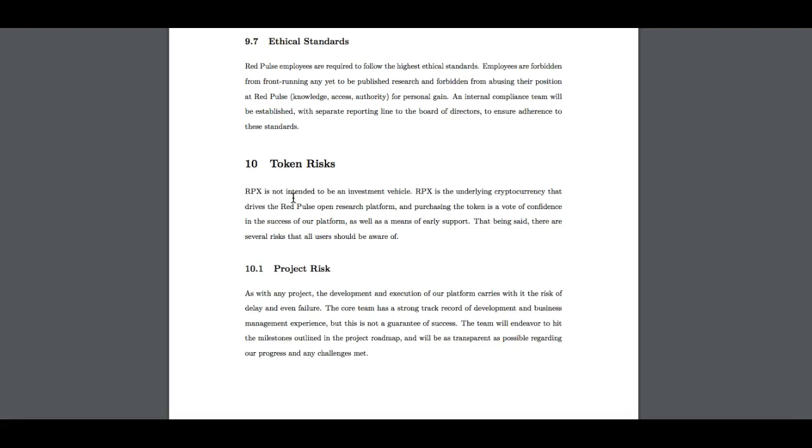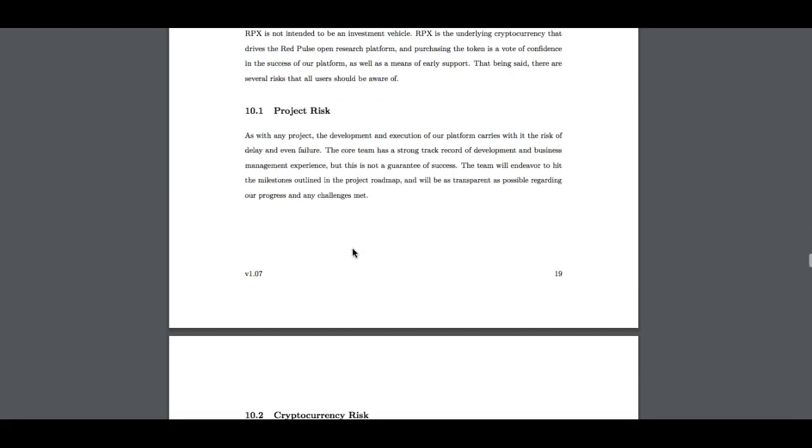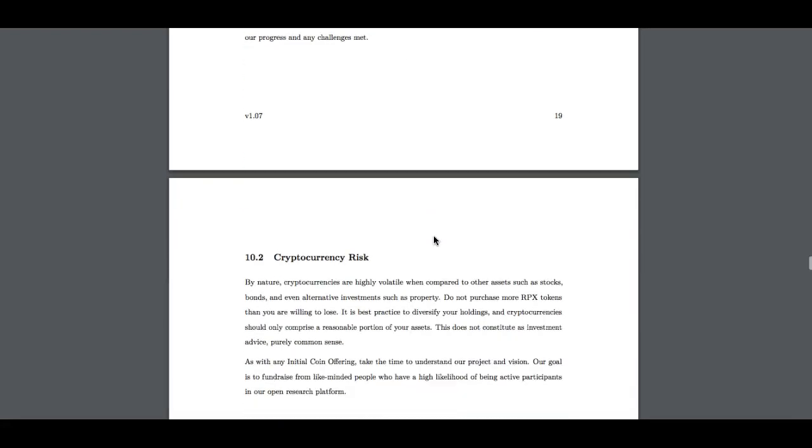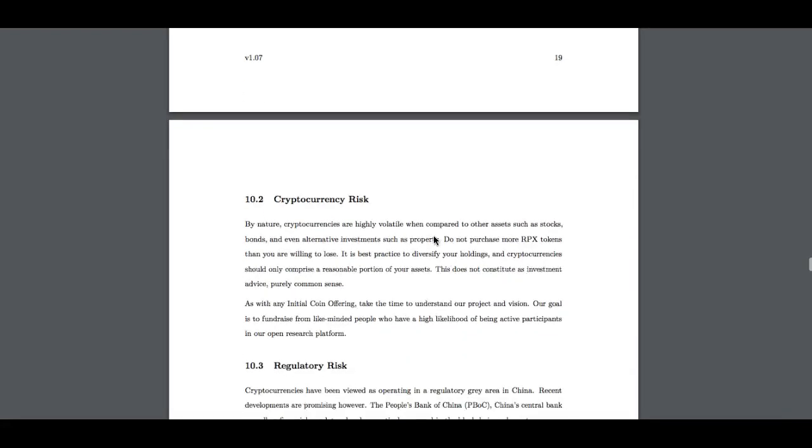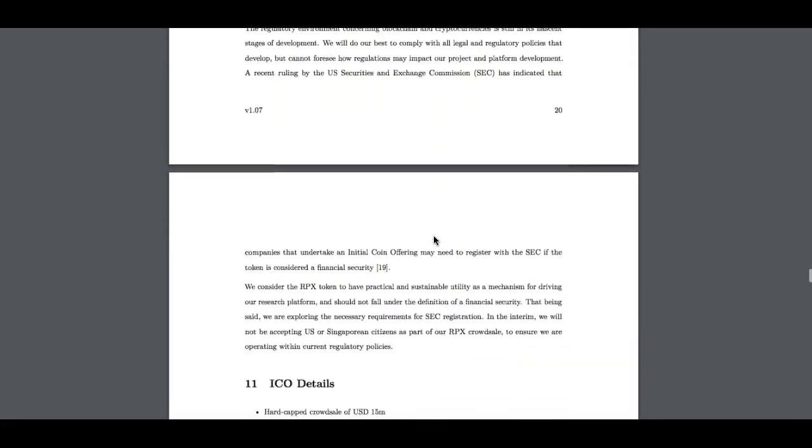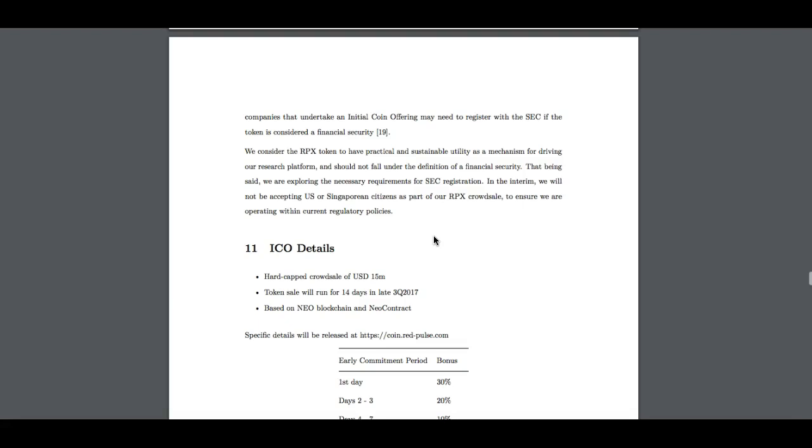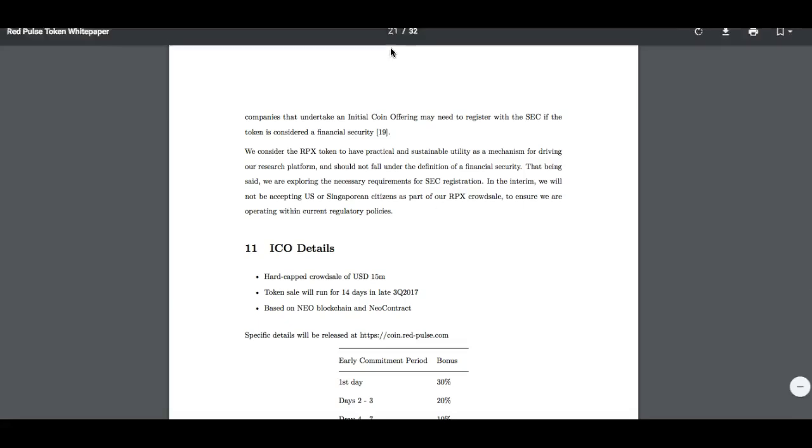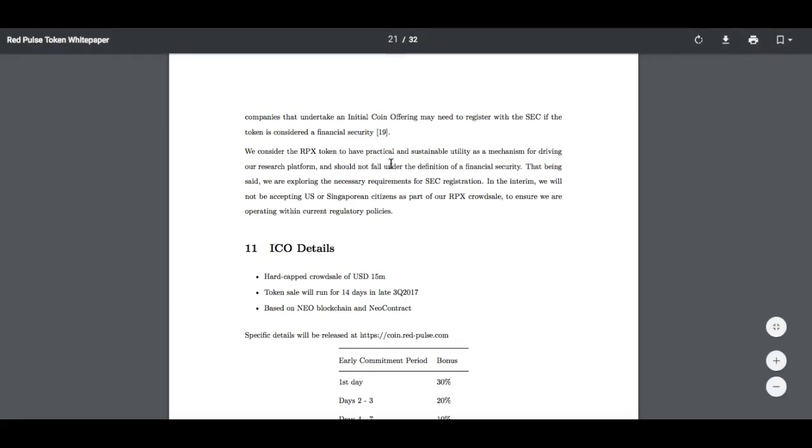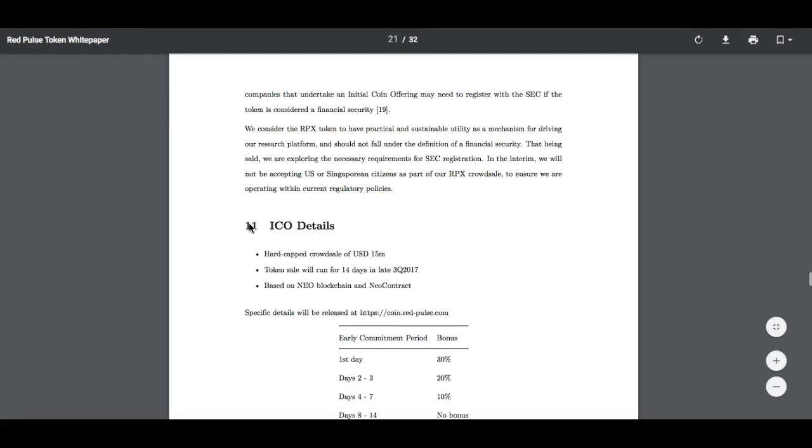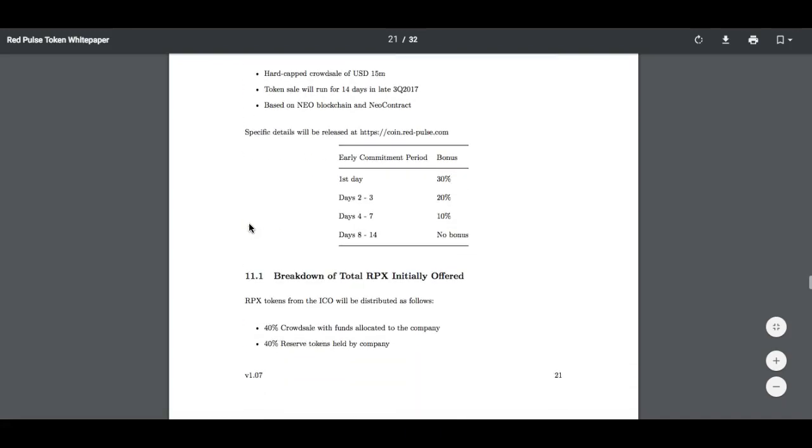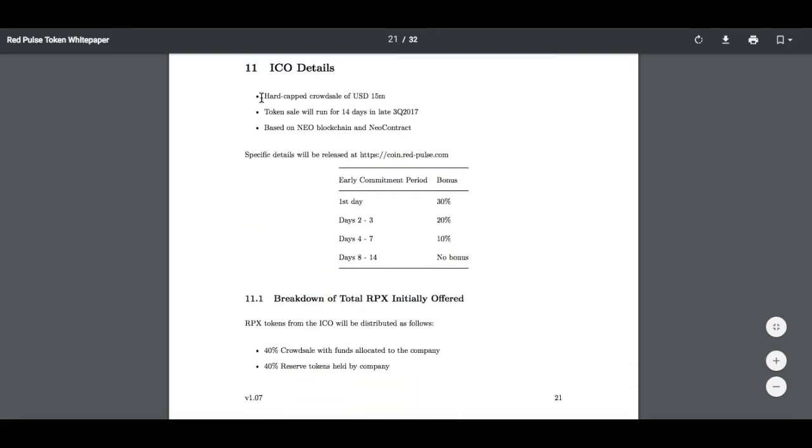RPX is not intended to be an investment vehicle. RPX is the underlying cryptocurrency that drives the Red Pulse open research platform and purchasing the token is a vote of confidence in the success of our platform, as well as a means of early support. That being said, there are several risks that all users should be aware of. These are the risks that all users should be aware of. Project risk. Basically, this is the team that's going to do the project. This is all the stuff that you're going to see now that I'm scrolling through. You can read all about this in the white paper, but this is basically all the stuff that is in normal ICOs. They're telling you the risks of the ICO.